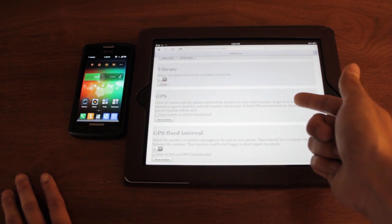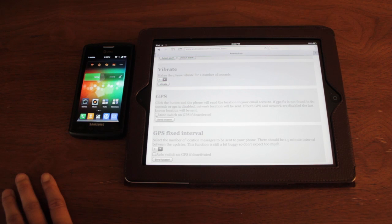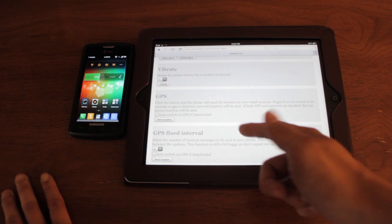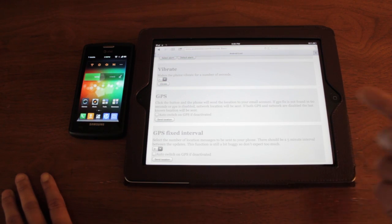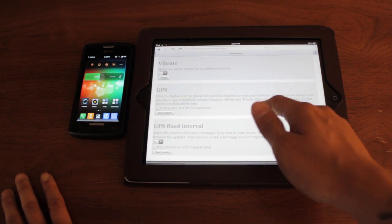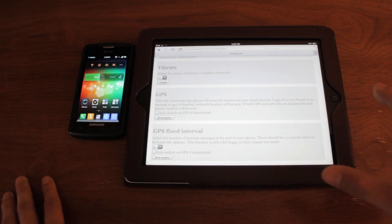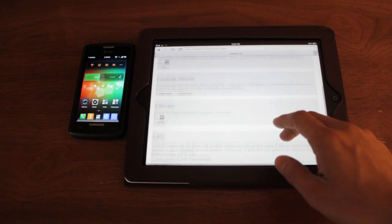You could even turn on the GPS. And this is one of the features that I was looking for earlier, like I was saying. You can auto-switch the GPS on, even if they turn it off. And it'll send you a Google Maps location of where your phone is. It's very helpful.